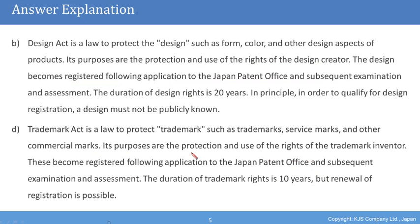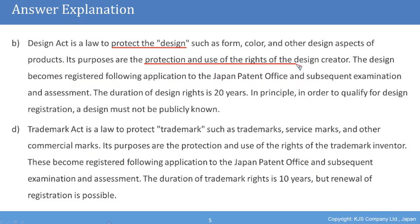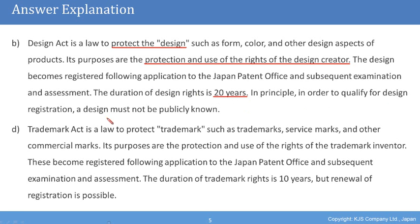The Design Act is a law to protect the design, such as form, colour, and other design aspects of products. Its purposes are the protection and use of the rights of the design creator. The design becomes registered following application to the Japan Patent Office and subsequent examination and assessment. The duration of design rights is 20 years. In principle, in order to qualify for design registration, a design must not be publicly known.